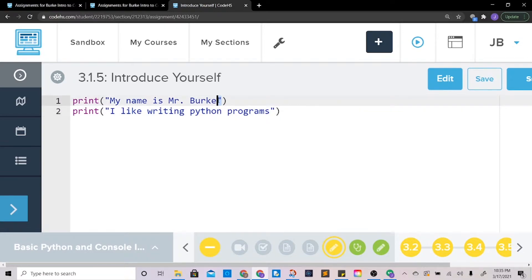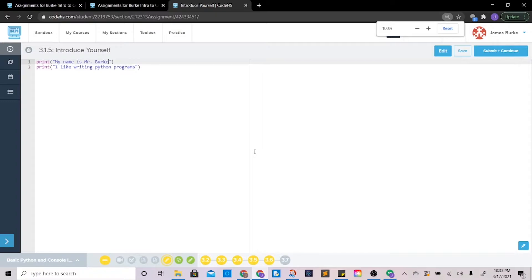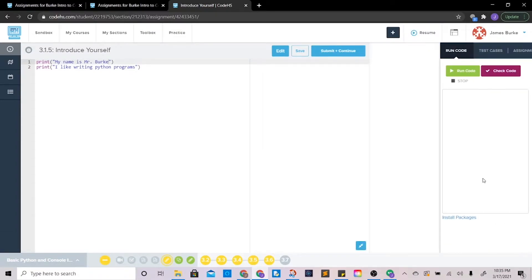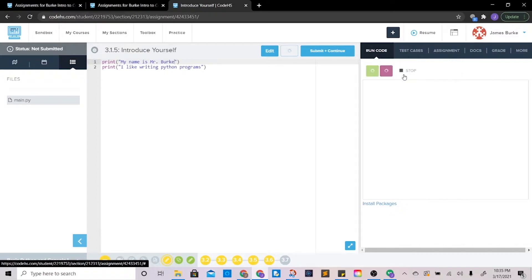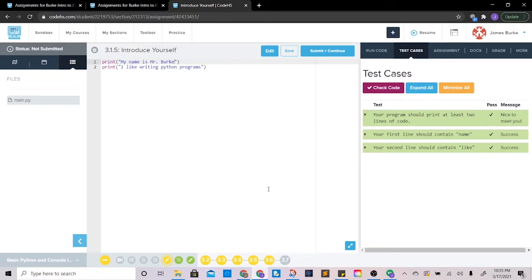Same thing with quotations — you want to make sure that you have both quotations anytime you're doing something like this. We'll discuss some of the edge cases later as we go. Let's make sure this is correct, run the code — perfect, check the code — great.